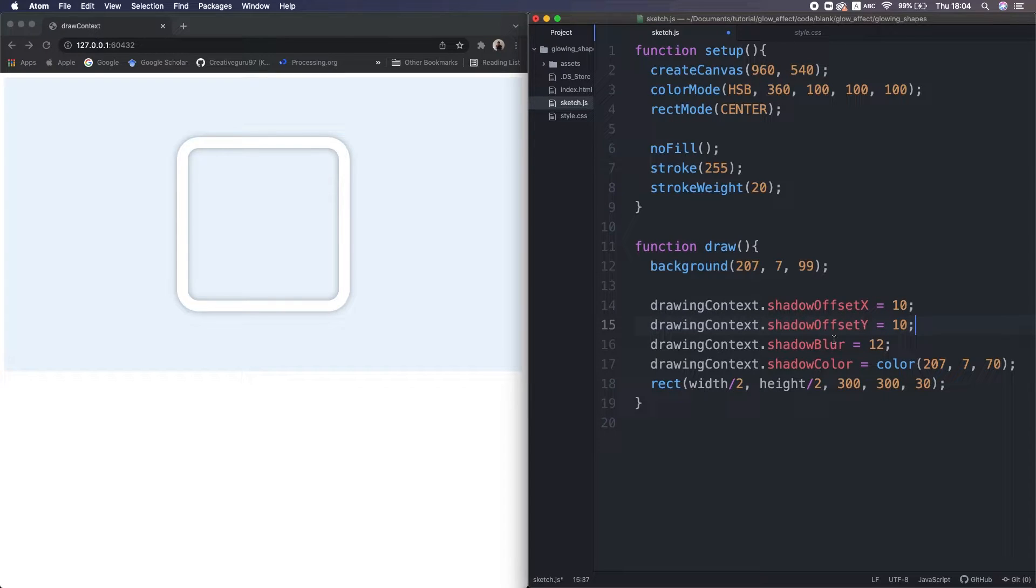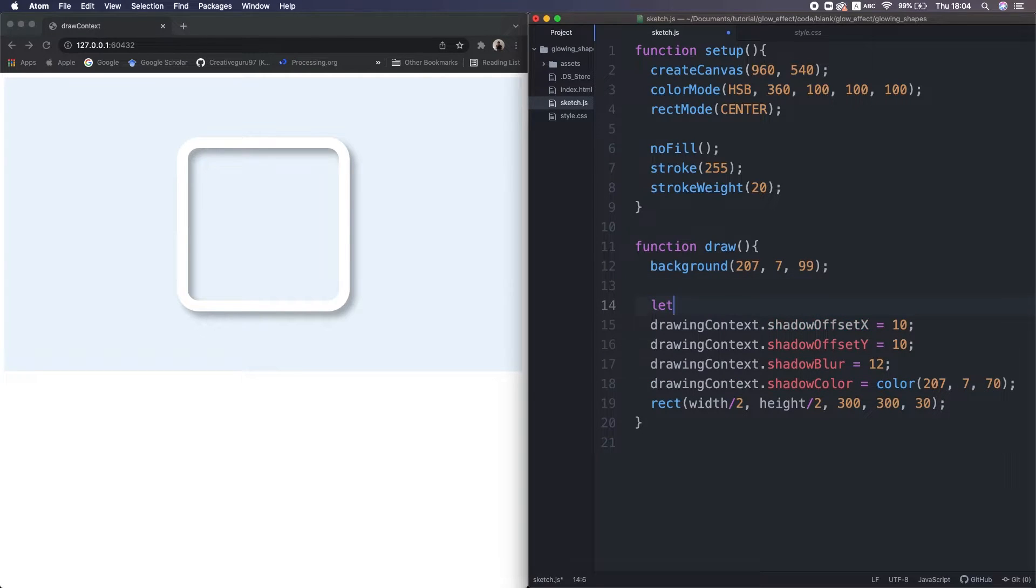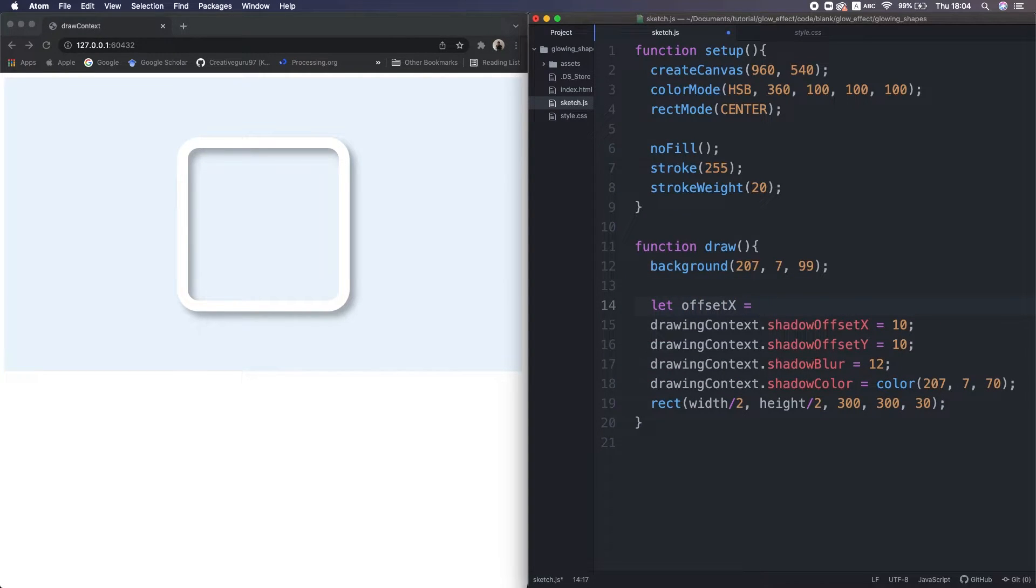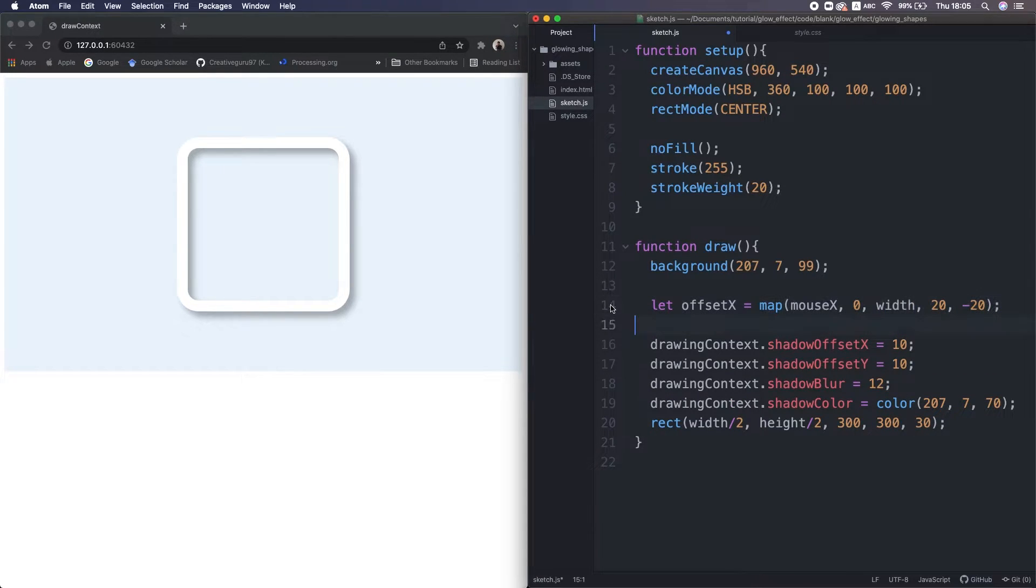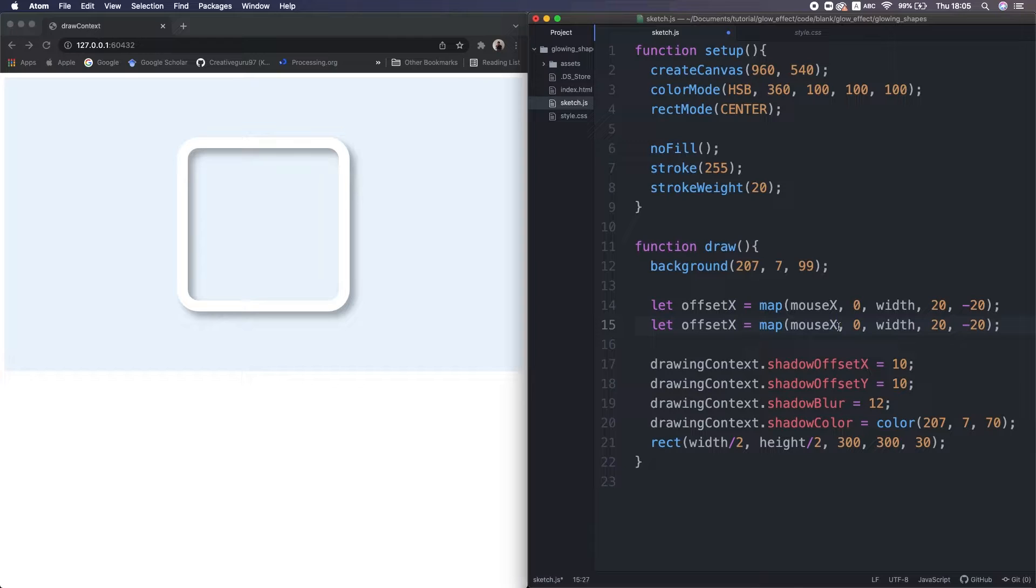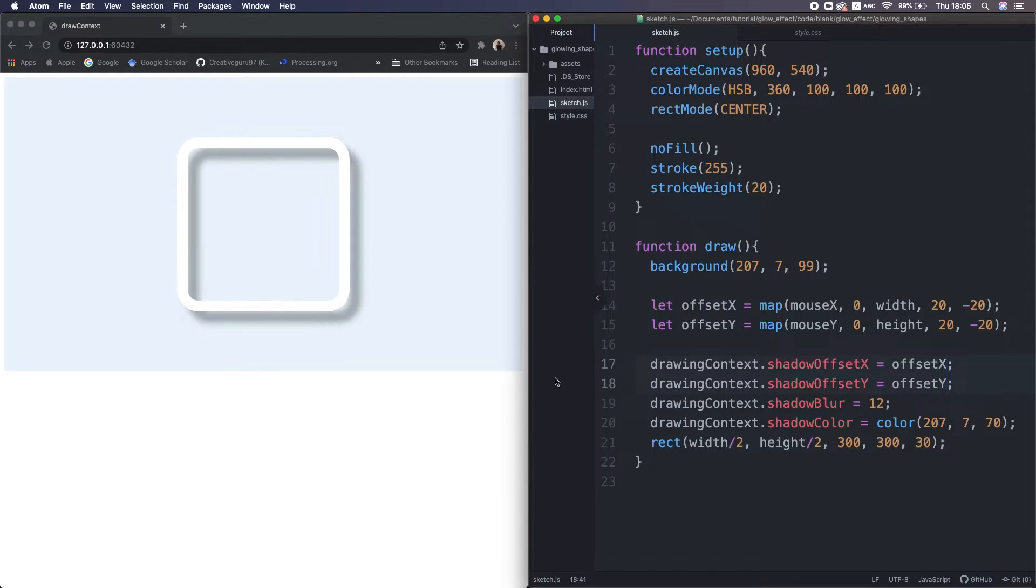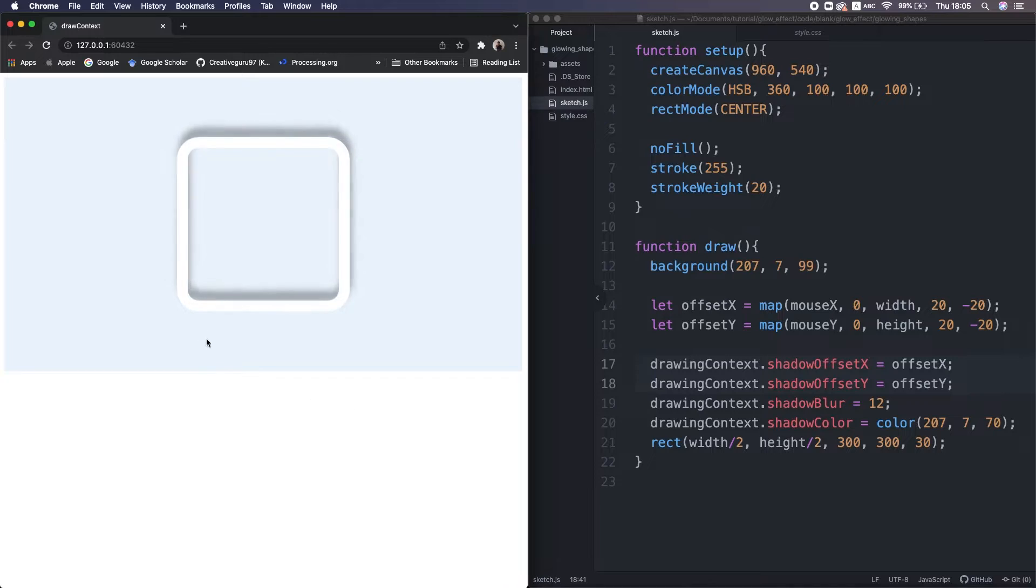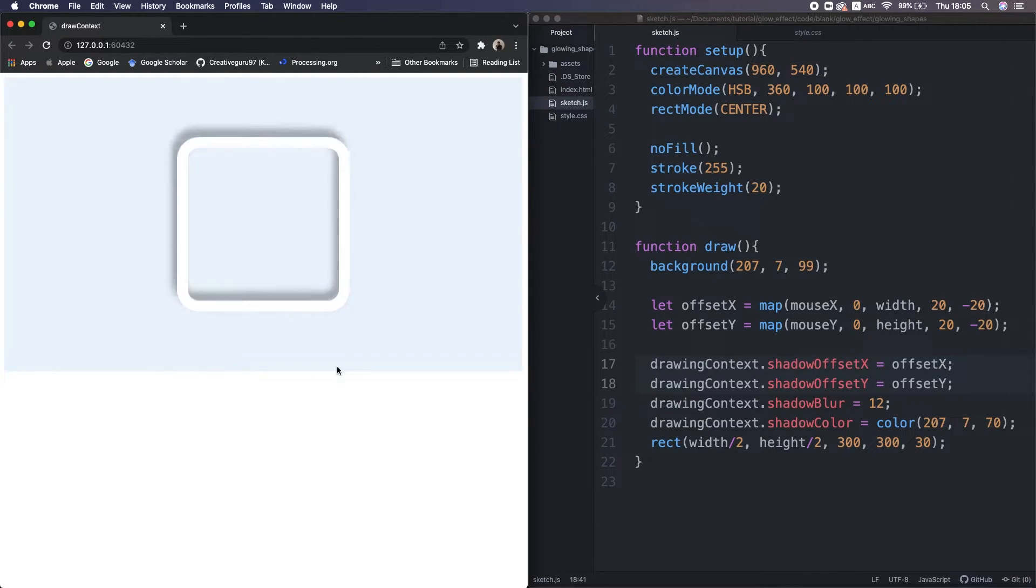Offset X and Y. Okay, that looks much better. Oh, let's make it more interactive. I map 0 to width of mouse X to 20 to minus 20. I do the same vertically. Yeah, we are moving light source. Feels more realistic.